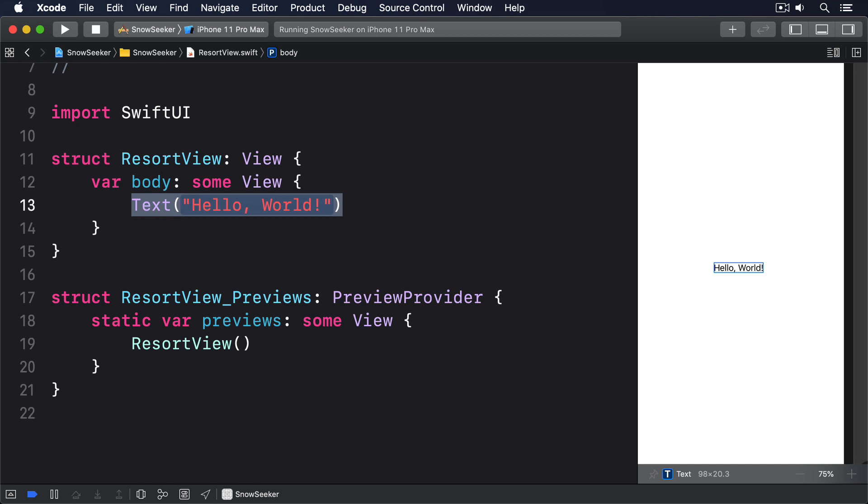To start with, our resort view layout is going to be pretty simple. Not much more than a scroll view, a VStack, an image and some text. The only interesting part is that we're going to show the resort's facilities as a single view using resorts.facilities.joined separator to get a single string. So replace the default resort view like this.